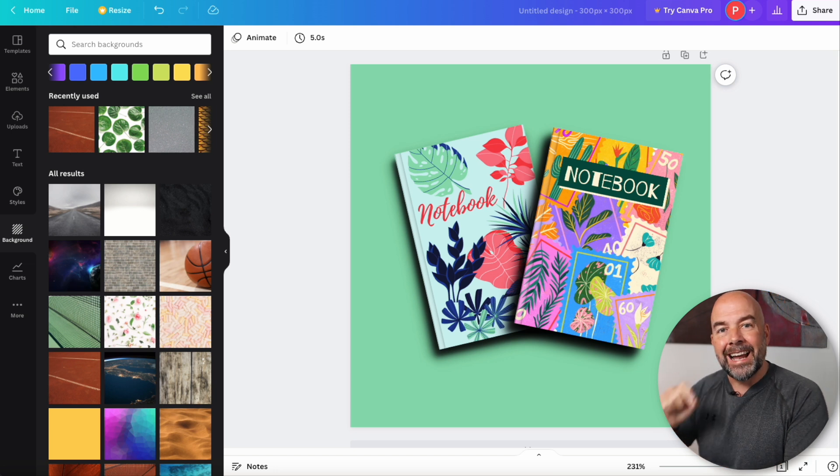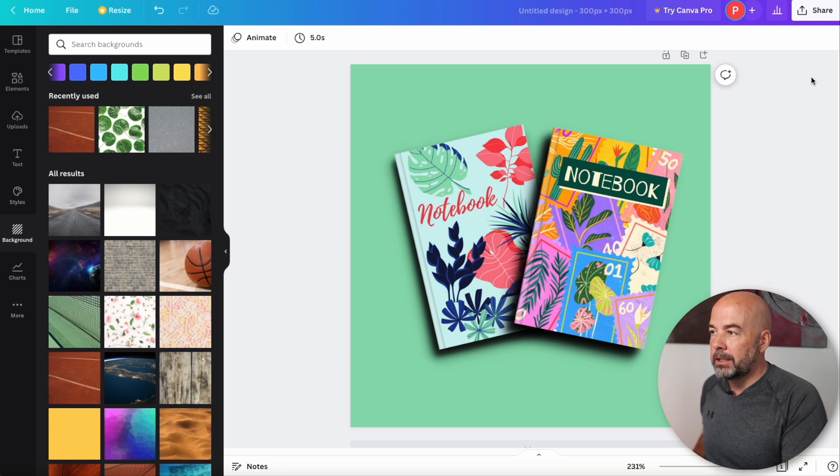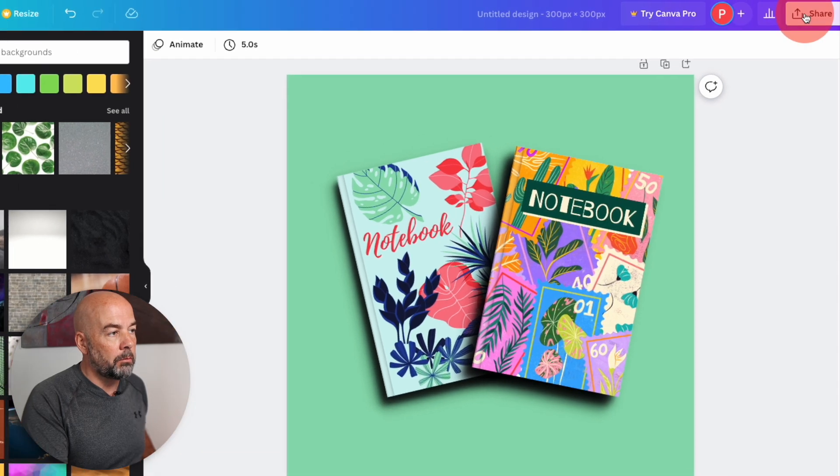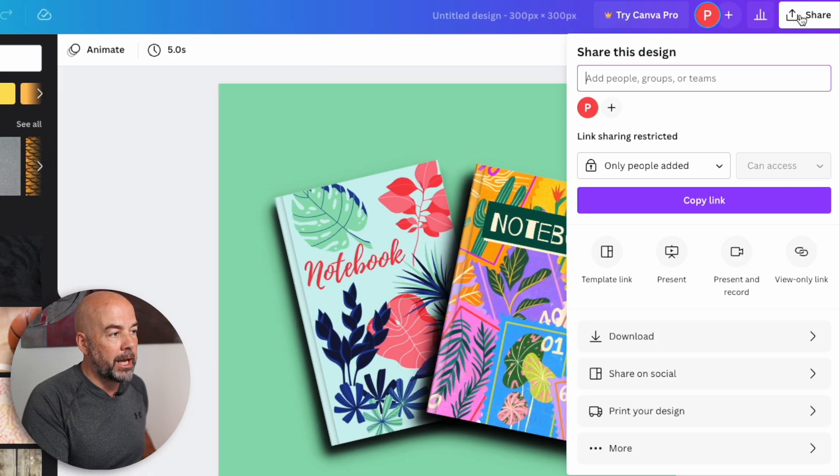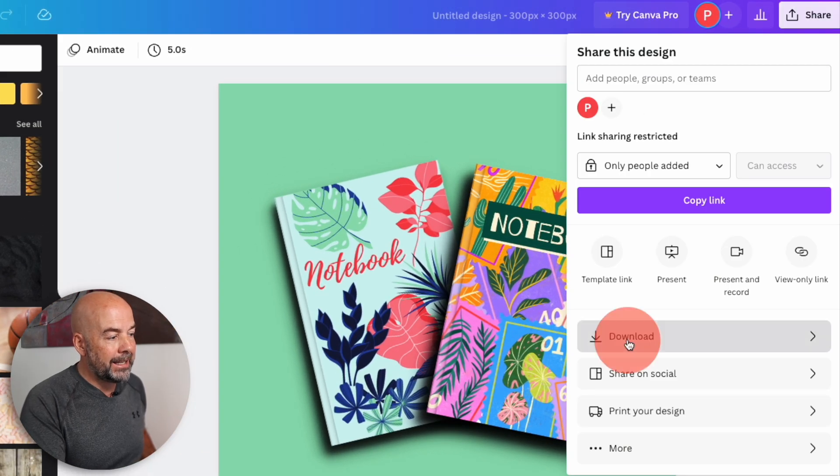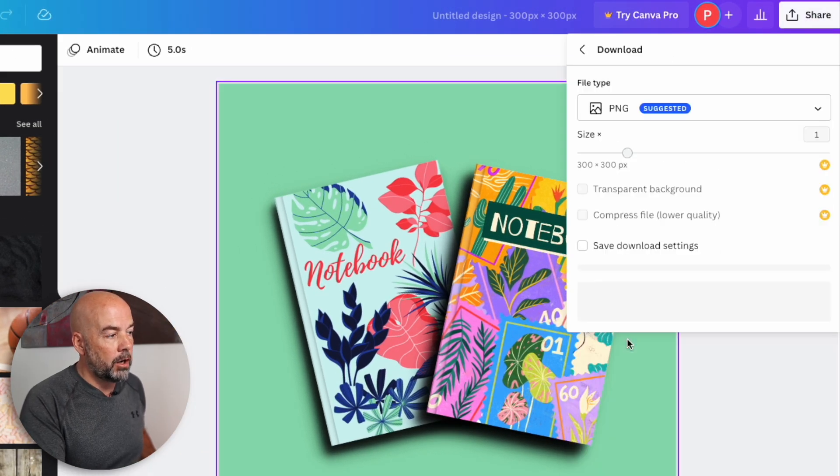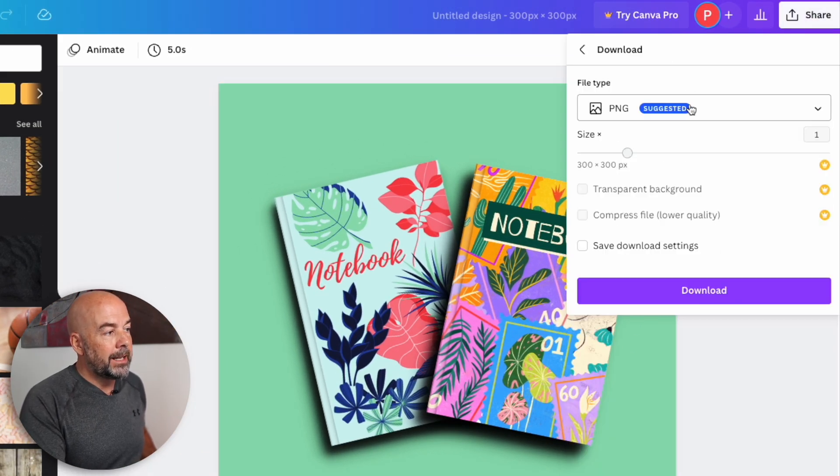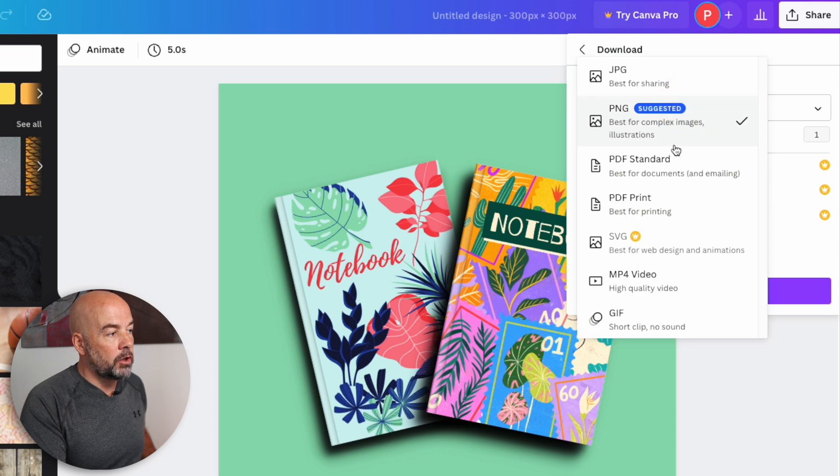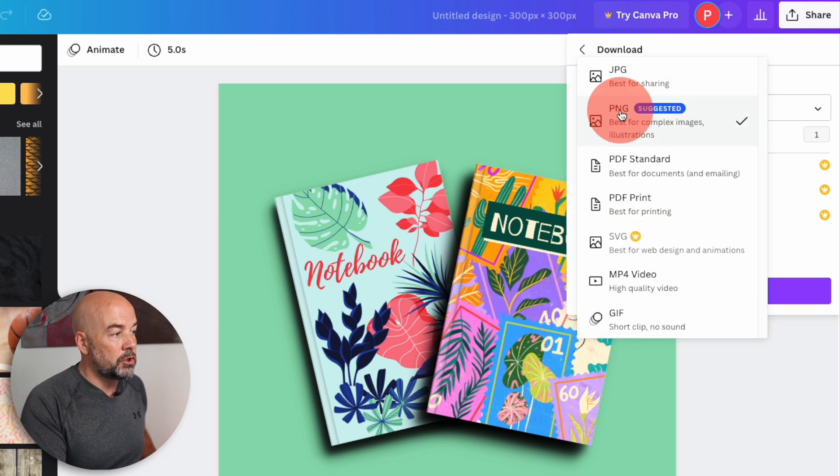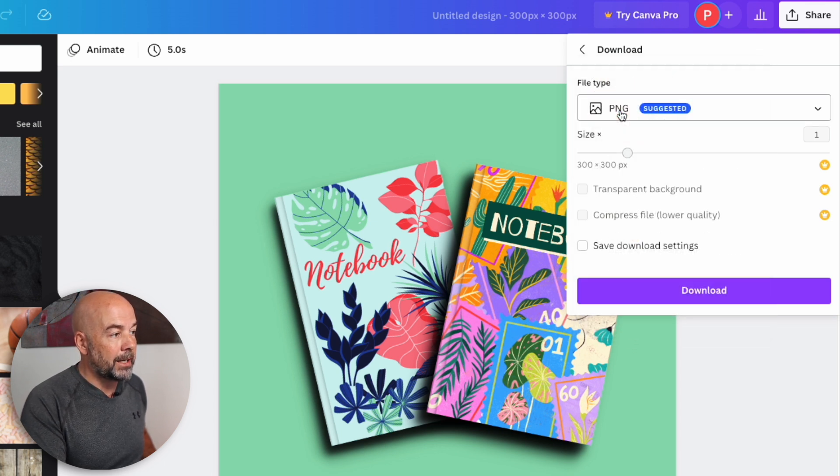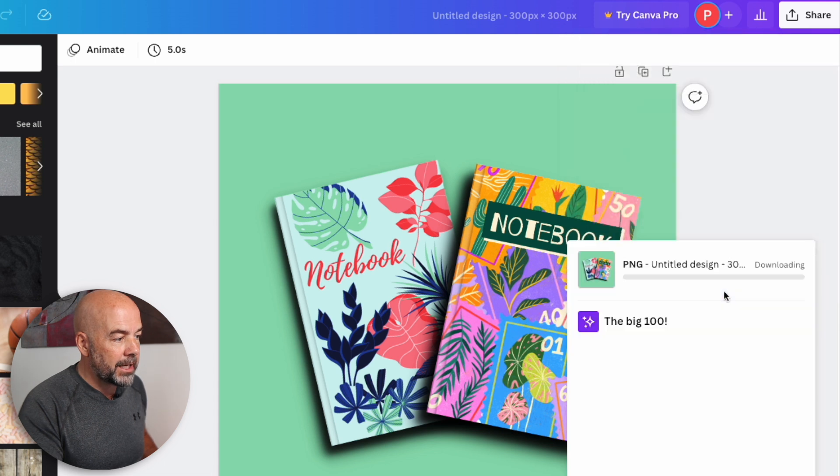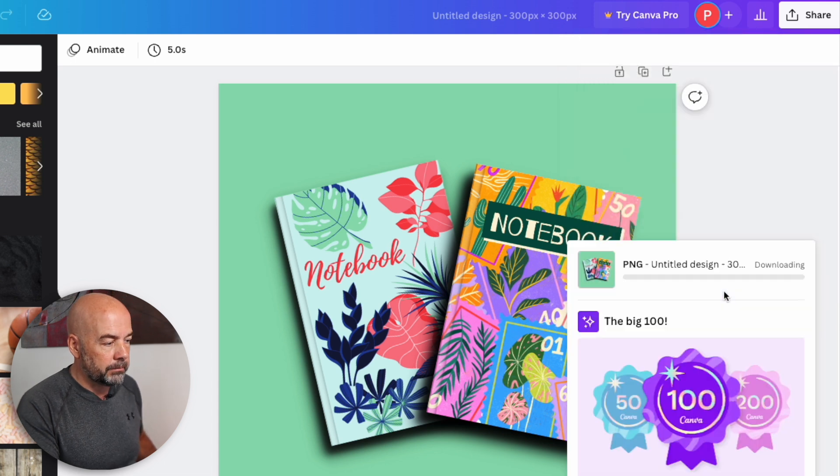So top right, hit share, then hit the download option. Now you'll see here, there's a dropdown menu with all these options here. So I suggest choosing PNG, then just hit the download button.